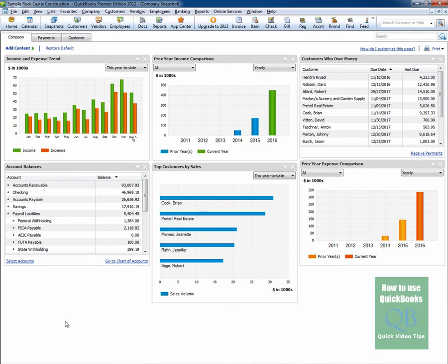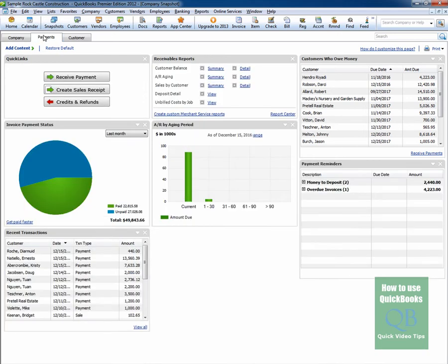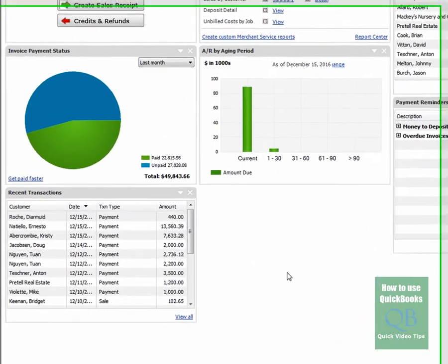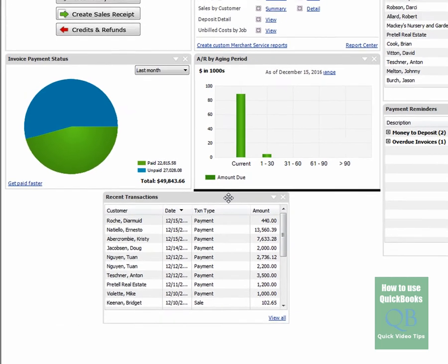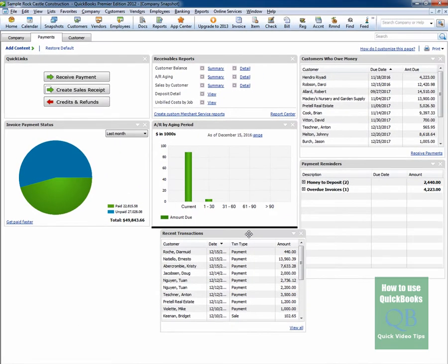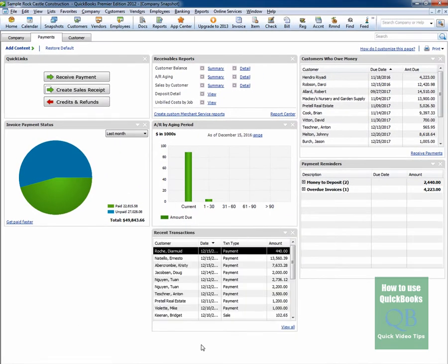Let's say you wanted to move a view around. Let's say for instance you were on the Payments tab and you wanted to move the recent transactions view to the right or to the middle. So you simply just take it, left click your mouse and you just drag it and release. And that's all to it.